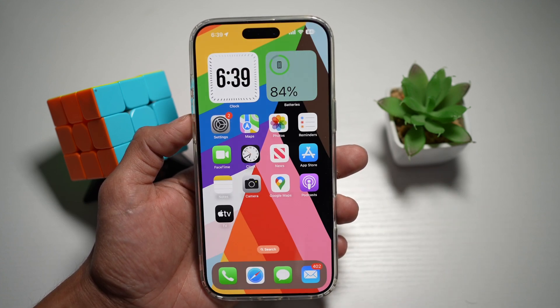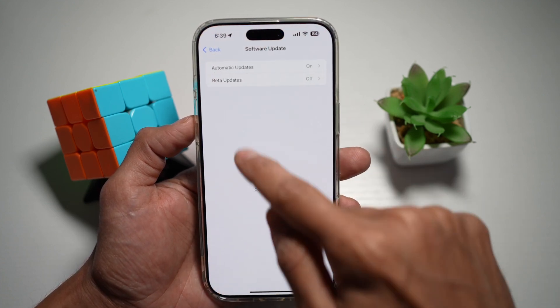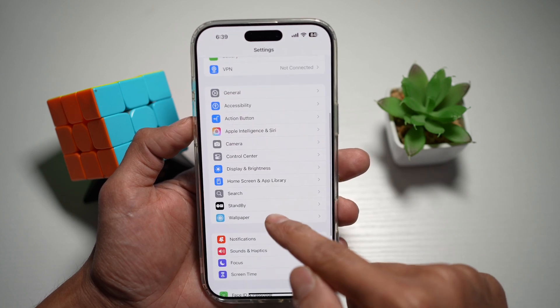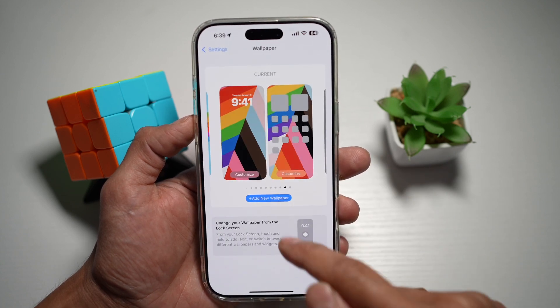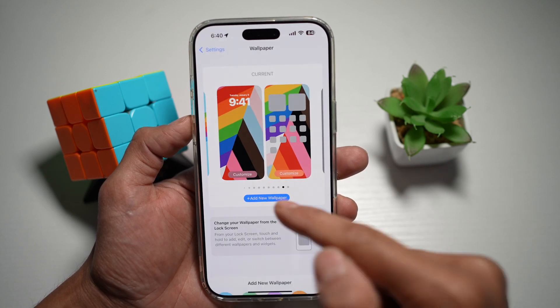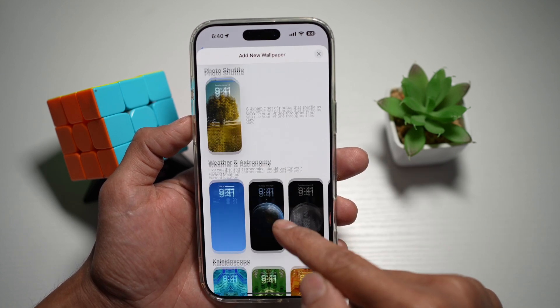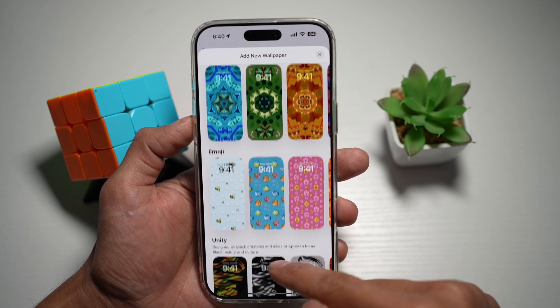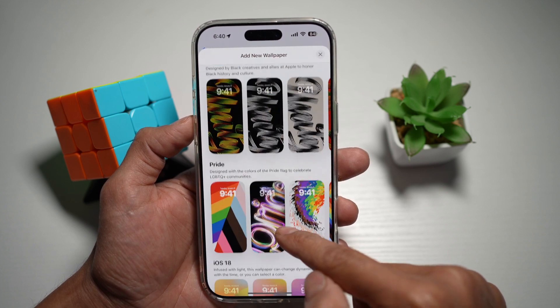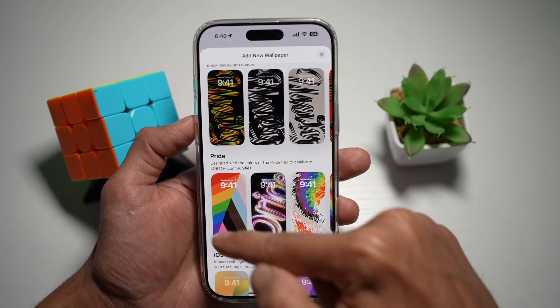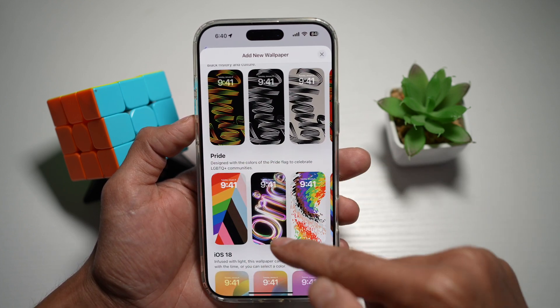Next, go ahead and open up Settings again. Go into Wallpaper, go ahead and add a new wallpaper, scroll down, and in the Pride section you'll see the new wallpapers.